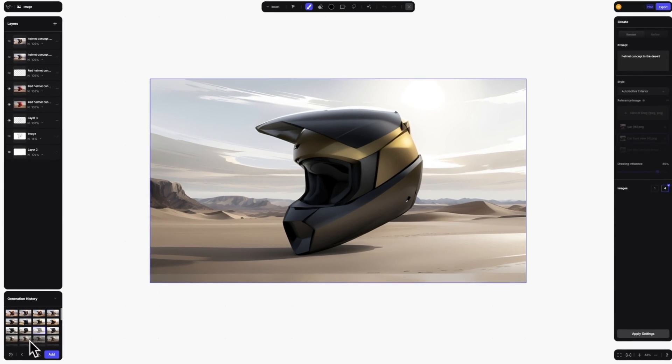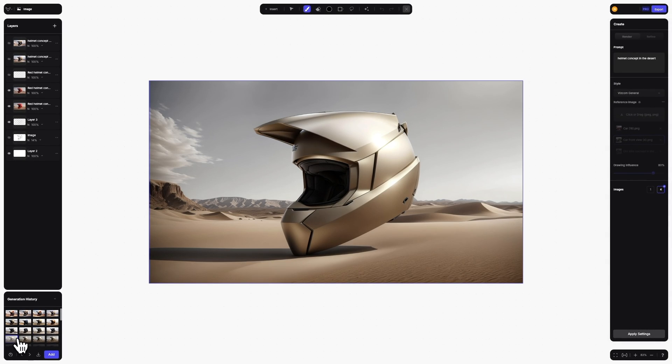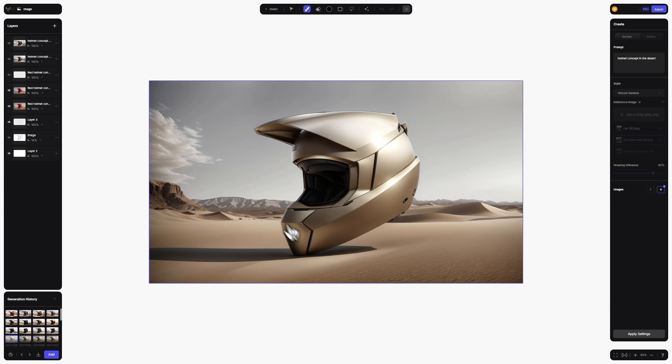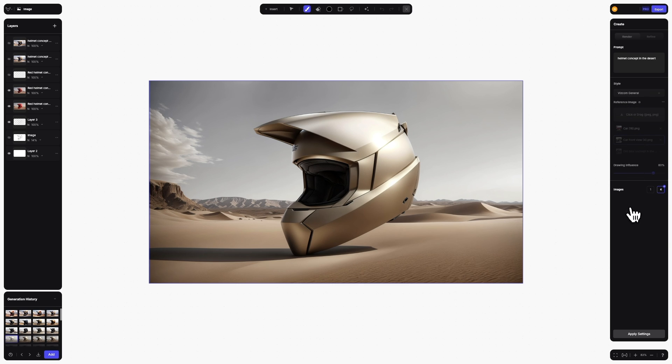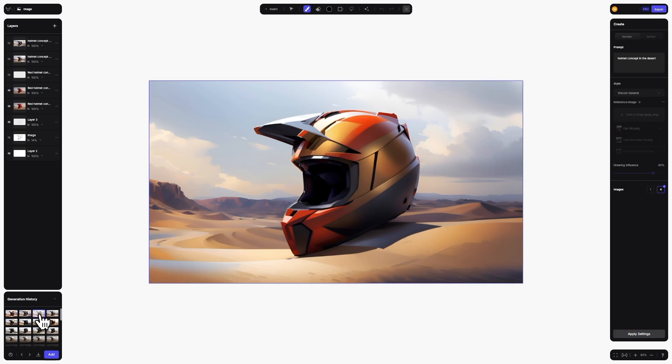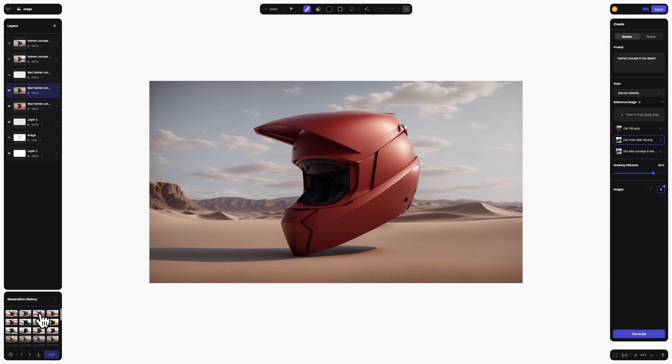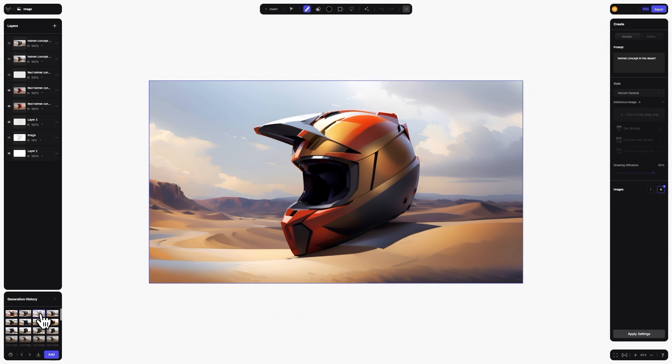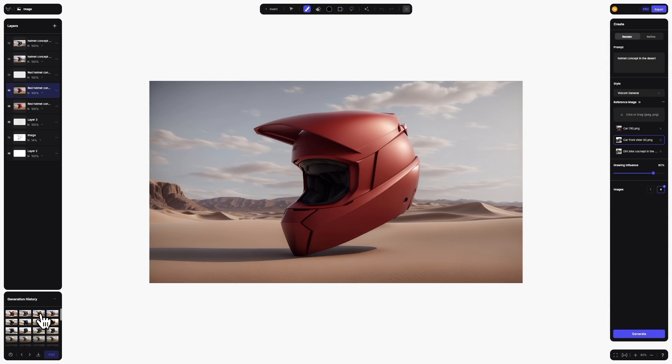But we've taken the history function one step further. Now, when you click on a preview of an image in history, the prompt, style, and image influence will be preloaded on the create panel. If you want to reuse those settings, simply click apply settings at the bottom of the create panel, and the settings will be preloaded and ready for you to reuse. To hide a history preview, simply click on the thumbnail again or tap escape.